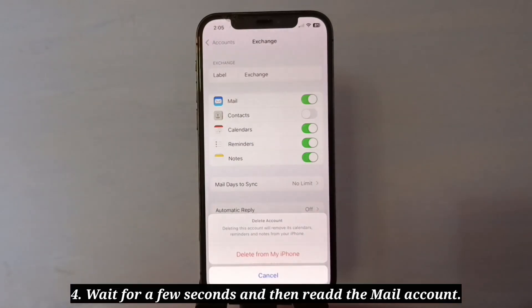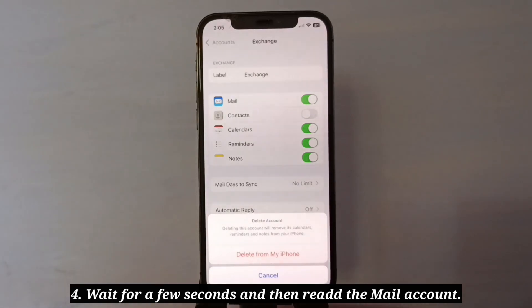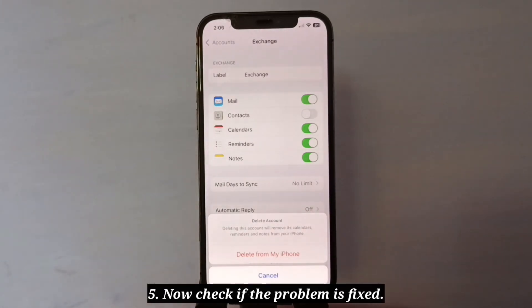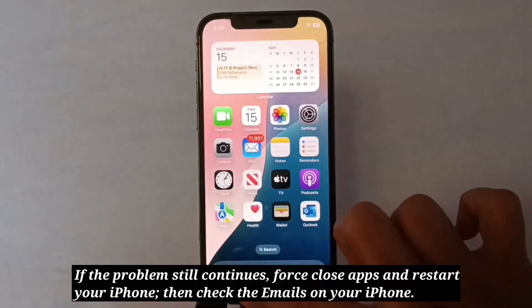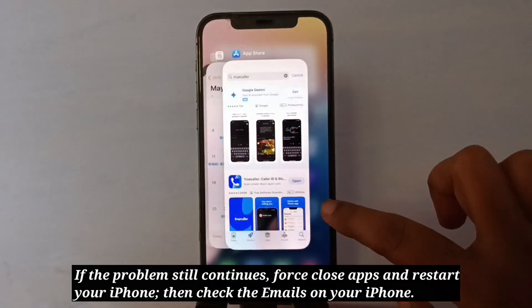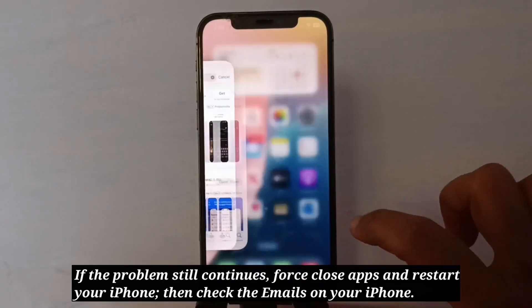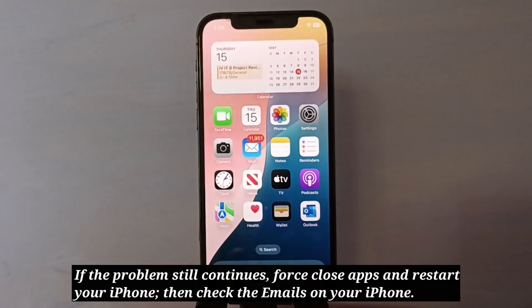Wait for a few seconds and then re-add the mail account. Now check if the problem is fixed. If the problem still continues, force close apps and restart your iPhone. Then check the emails on your iPhone.